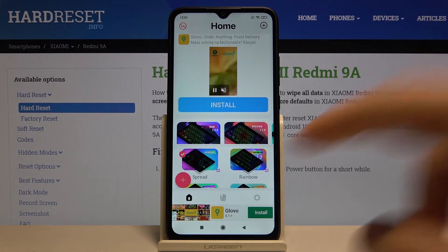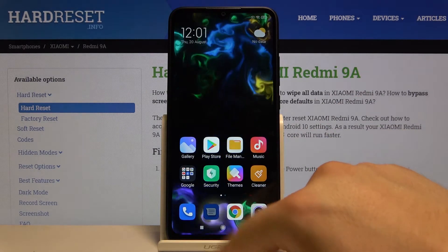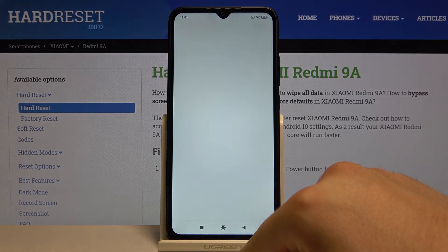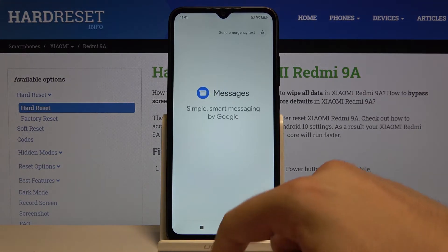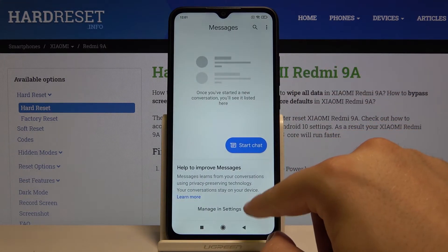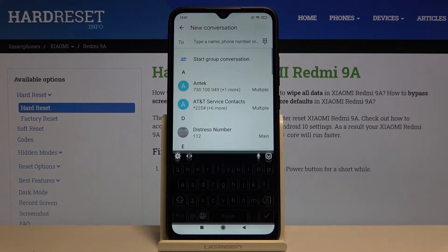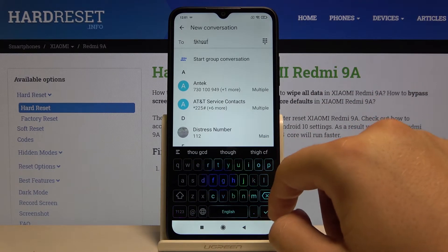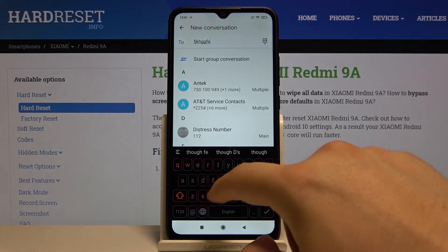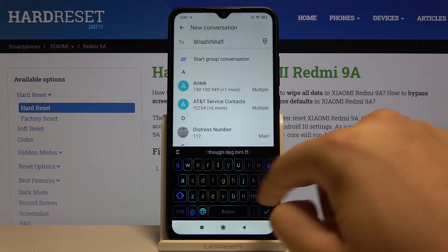Right now we can check how our keyboard theme has changed. We can open the keyboard, for example, in the messages app. And as you can see, we got our keyboard with our spread theme.